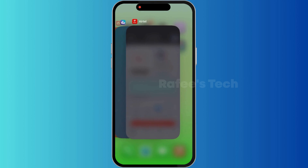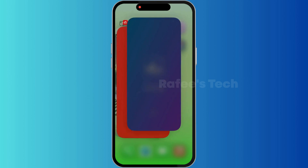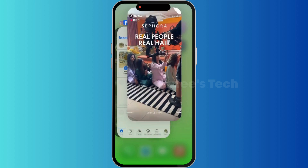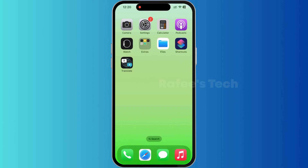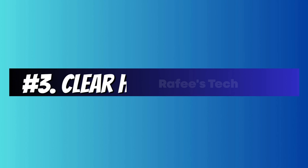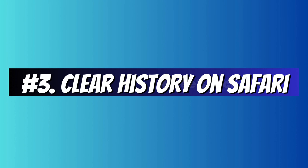Method 2: Clear background apps. For that, just swipe up from the bottom left side and clear all the background apps like this.